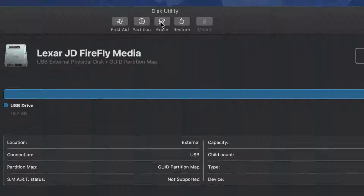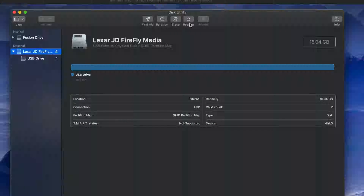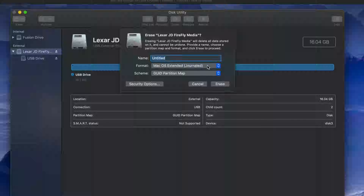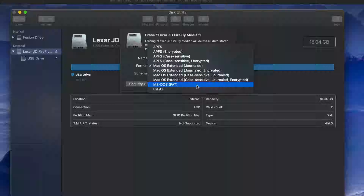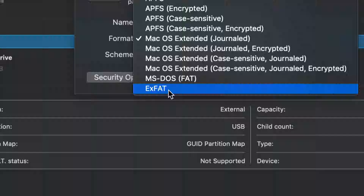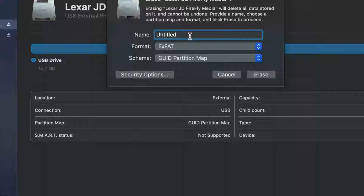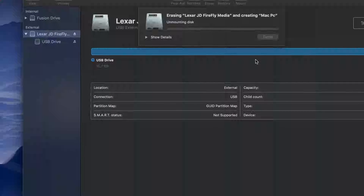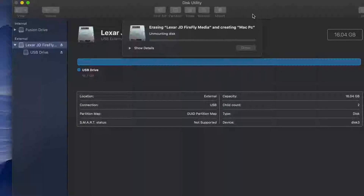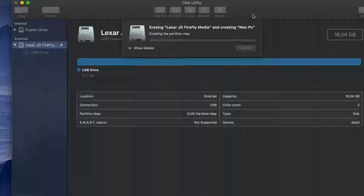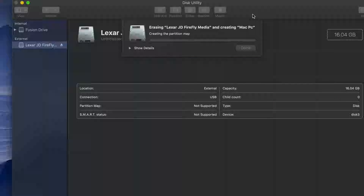Erase will delete all the content inside your USB stick. Depending on what you want to use it for — most of you will want to use it for both Mac and PC — you have to pick exFAT, which is right here. We're gonna pick that option and type in any name you want, like 'Mac PC'. Then just click Erase. It's now going to be compatible with Mac and PC, able to take large files without any problems, so you can transfer stuff between Mac and PC.